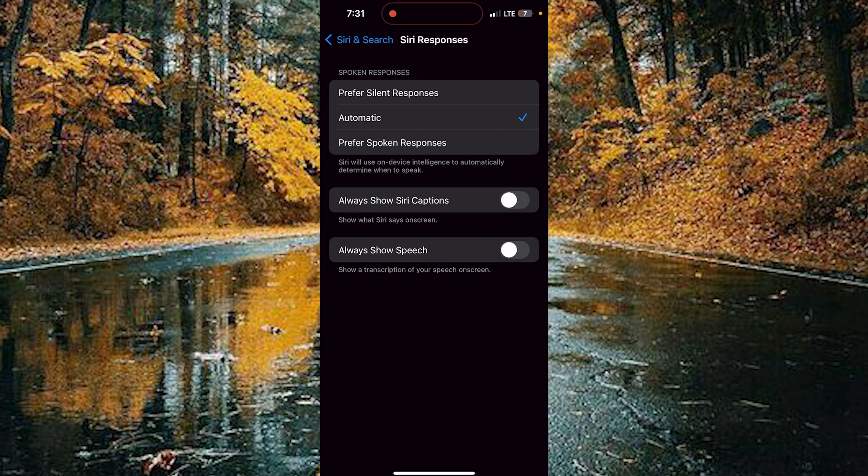Here you can customize these options for your Siri responses: Prefer Silent Response, Automatic Response, and Prefer Spoken Responses.